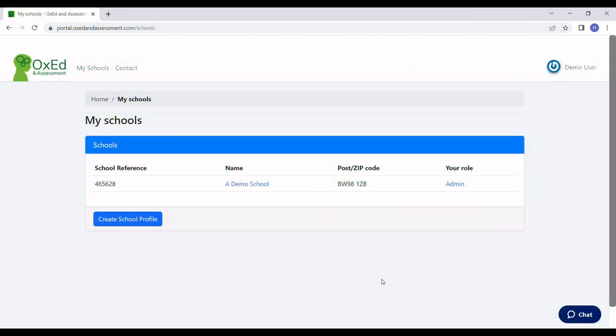Here we are. I've logged in and the first thing I'm going to do is select my school. I know some of you work across several schools, but I just have one.